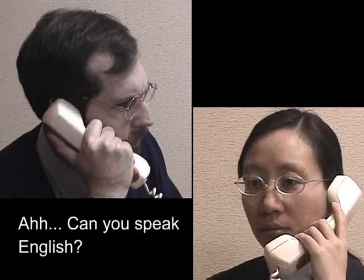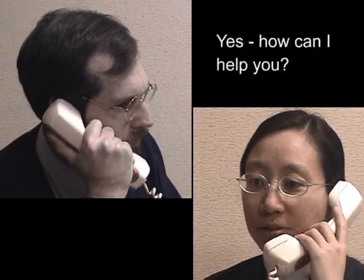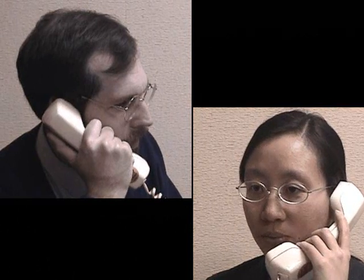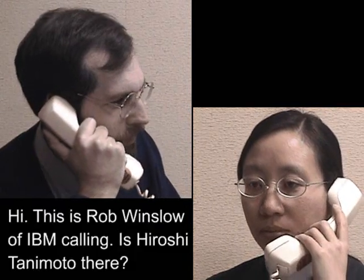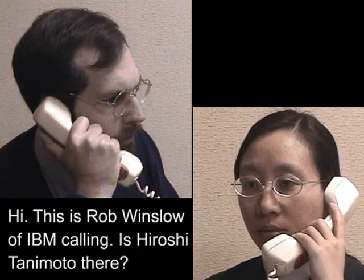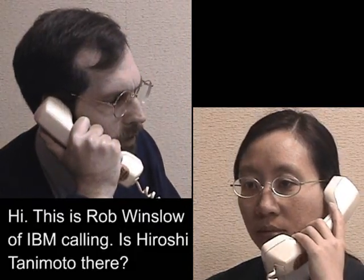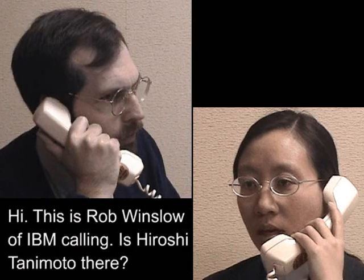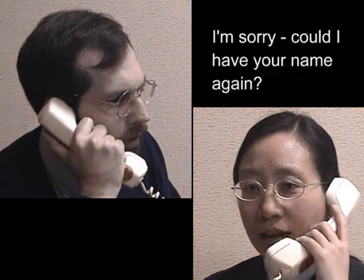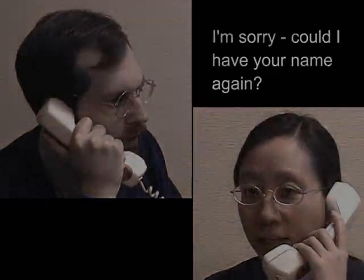Can you speak English? Yes, how can I help you? Hi, this is Rob Winslow of IBM calling. Is Hiroshi Tanimoto there? I'm sorry, could I have your name again?